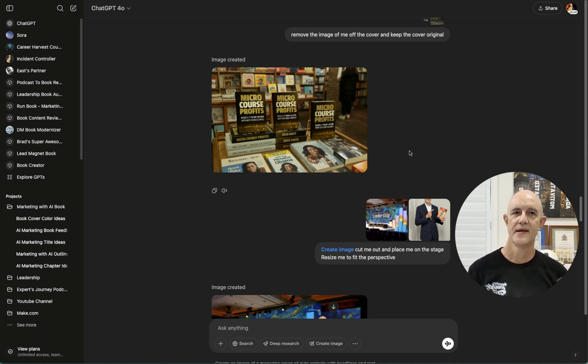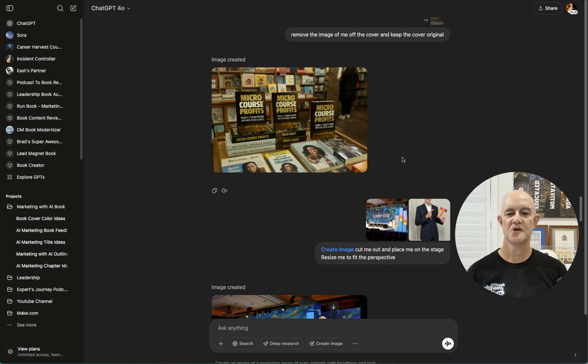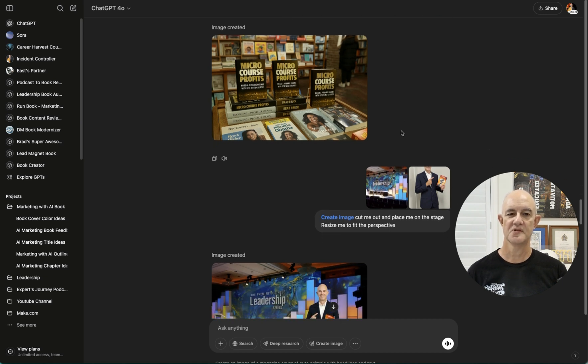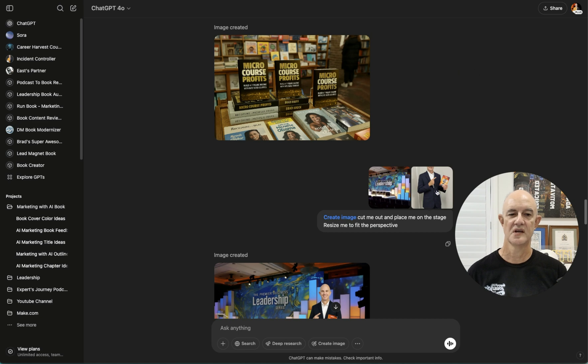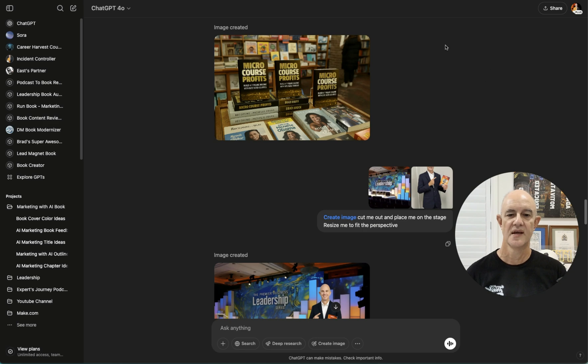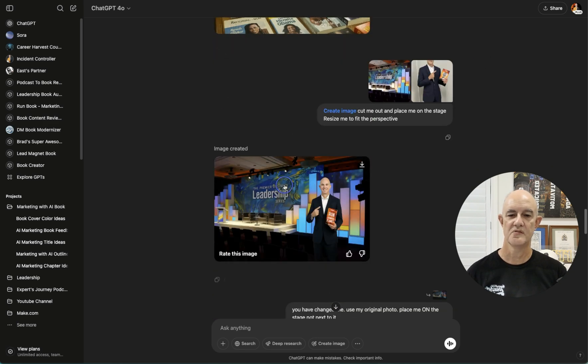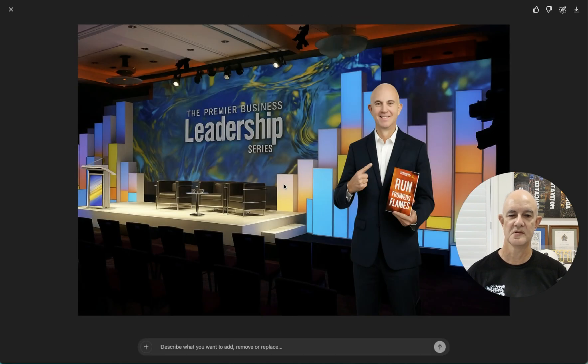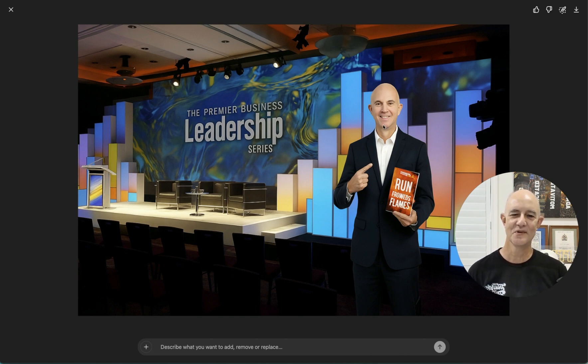So I decided to keep going down the rabbit hole. And I said, create cutout of me and place me on top of the stage. Resize me to fit the perspective. So I put two images in here. One of this stage and one of me pointing towards one of my other books, Run Towards the Flames. And it came up with this image, which is great, but not me. So again, it's recreated me. It's close.